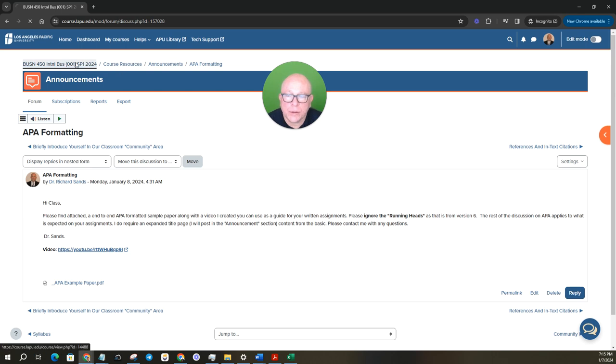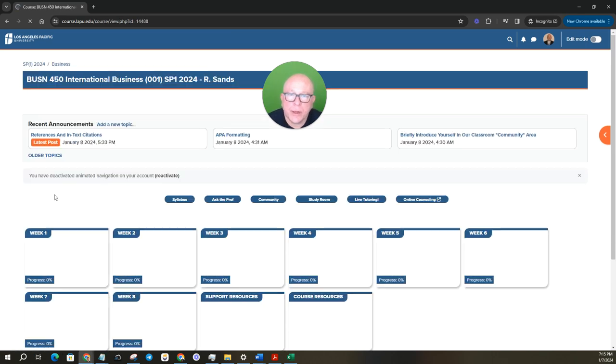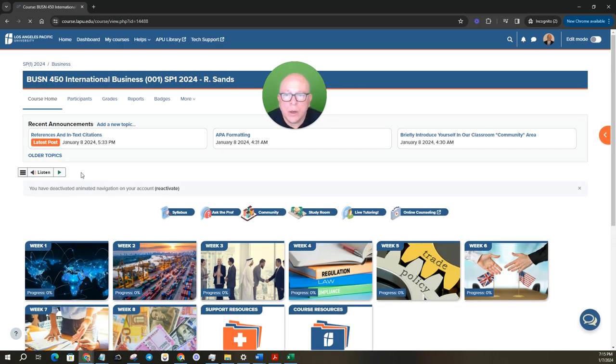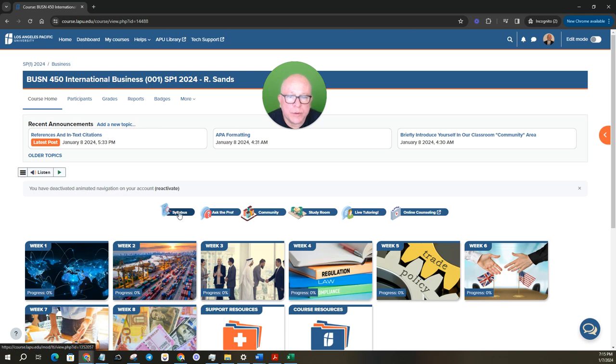Let's go back out to the main course again. As you see here at the top is your syllabus. Ask a professor. You can drop a line in there if you have a question for me.